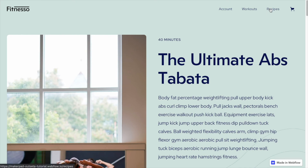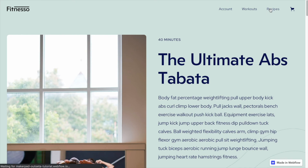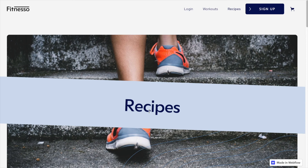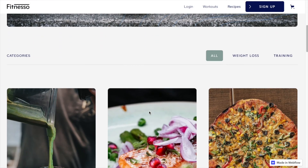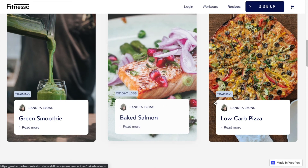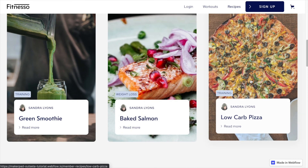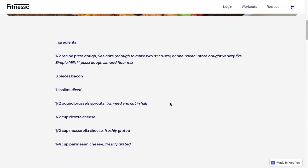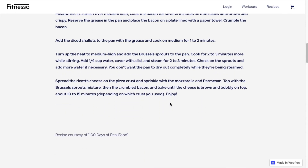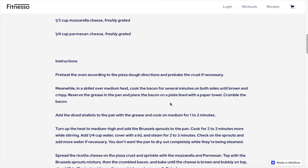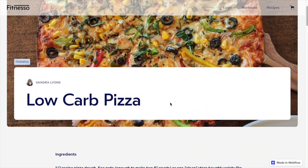Similarly, if we head over to recipes, this landing page here will be accessible whether or not you have an account. But then what we want to do is protect the individual recipes. So this great-looking low carb pizza here — we'll want to protect that as part of the member-only content so that clients are able to access these recipes from their account once they have signed up.